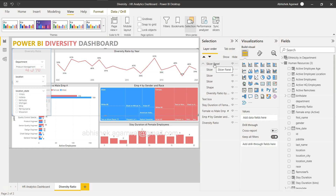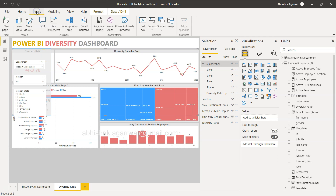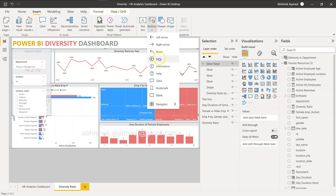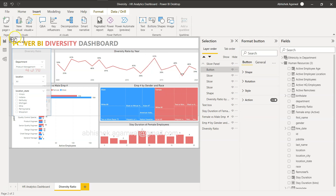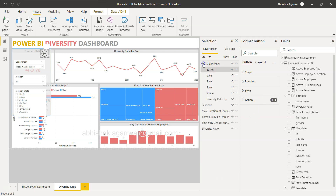We're halfway through. What we need next is a button to hide the panel. I'll go to Insert, then Button, and choose the Back button. I'll position it on the panel. Action will be enabled in a moment. This button is now part of the slicer panel group since the group was selected when I inserted it.